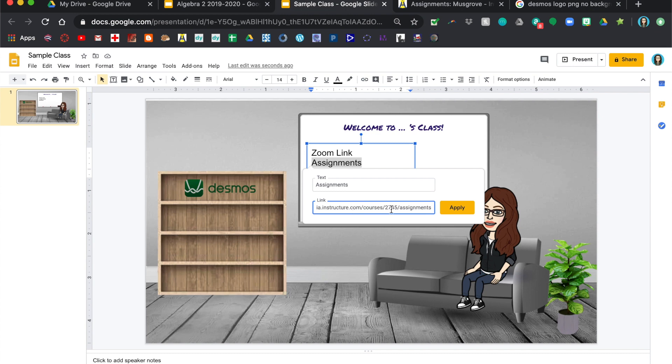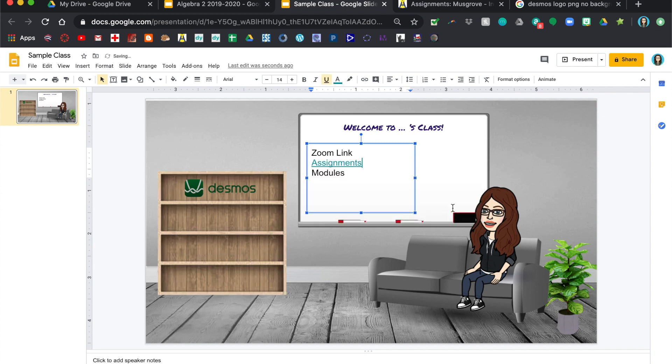Now for Canvas, they should already be logged in. My students all have Chromebooks, they're already logged in. So when they click on that, it'll go to the assignments for their version for when they're already logged in.